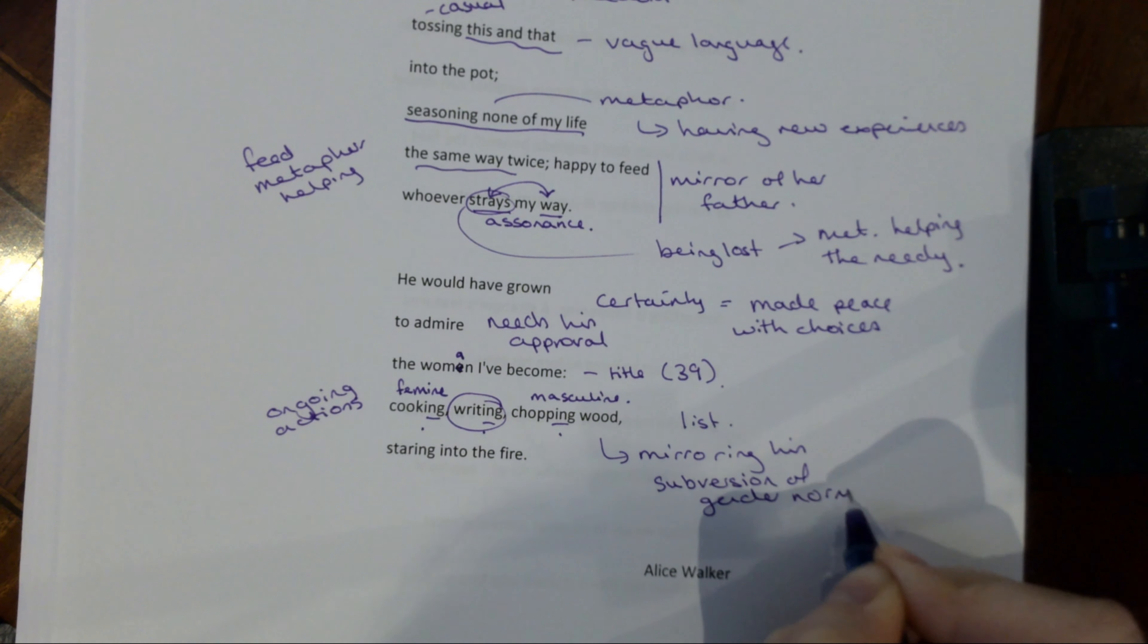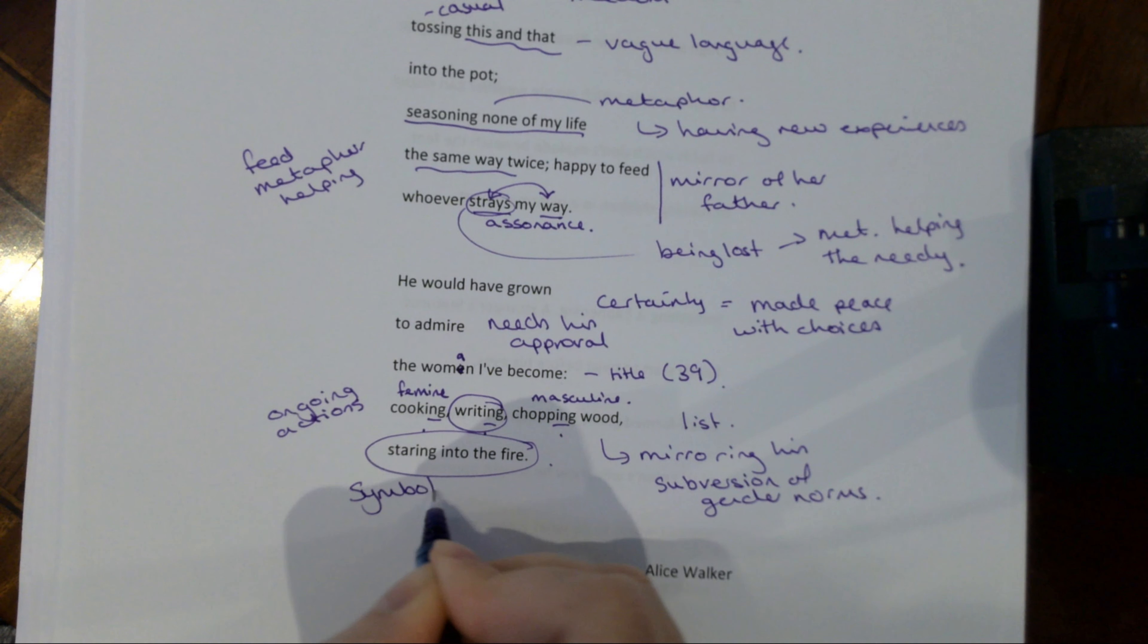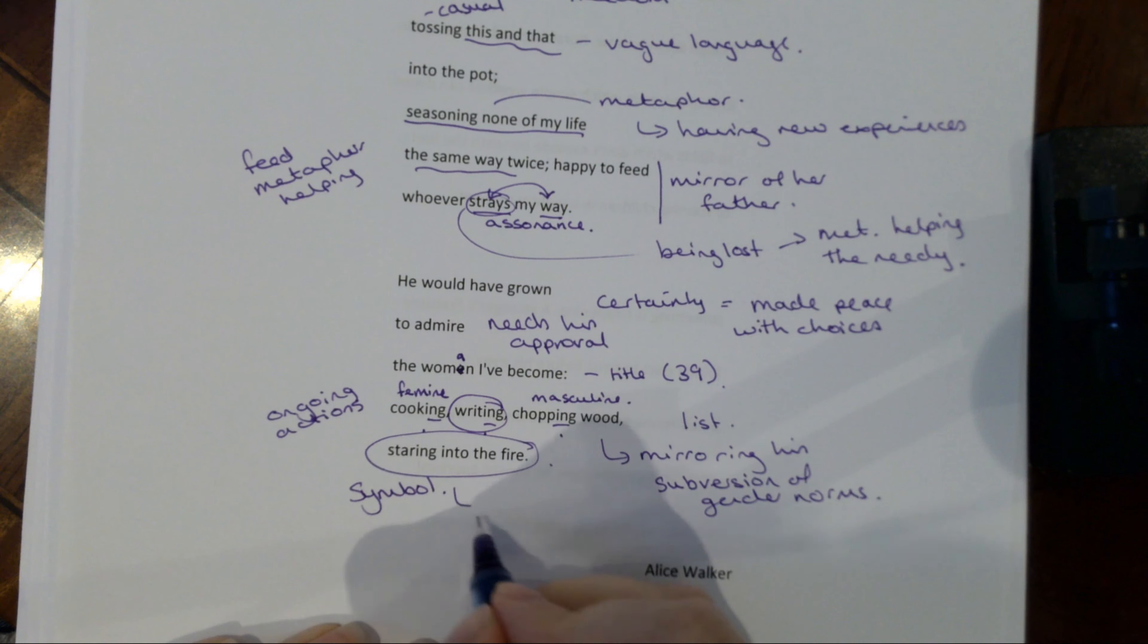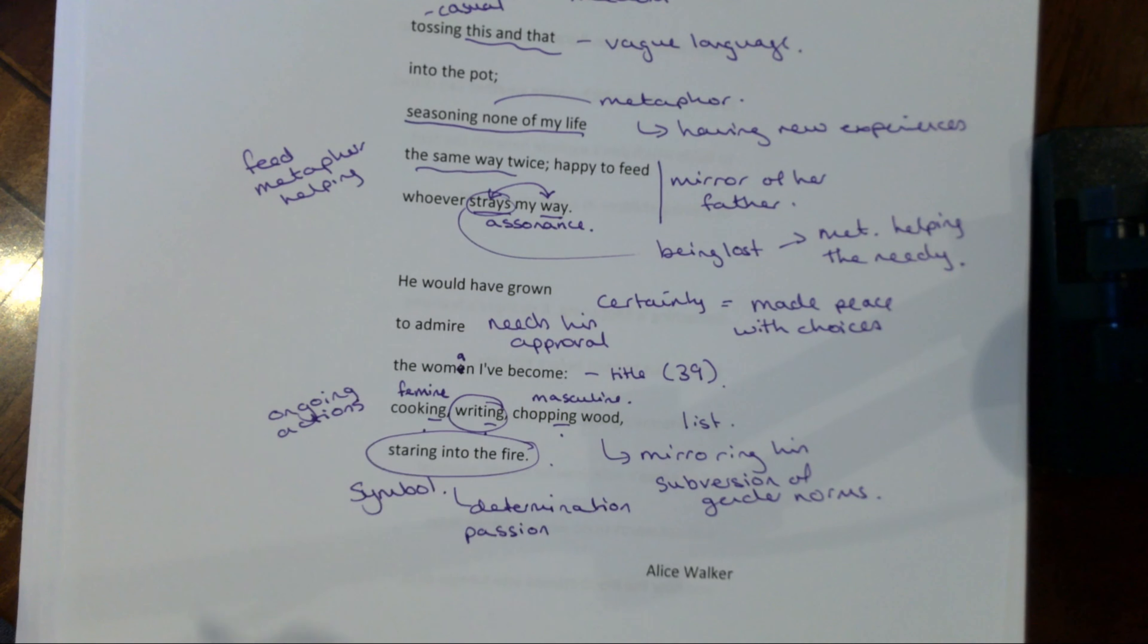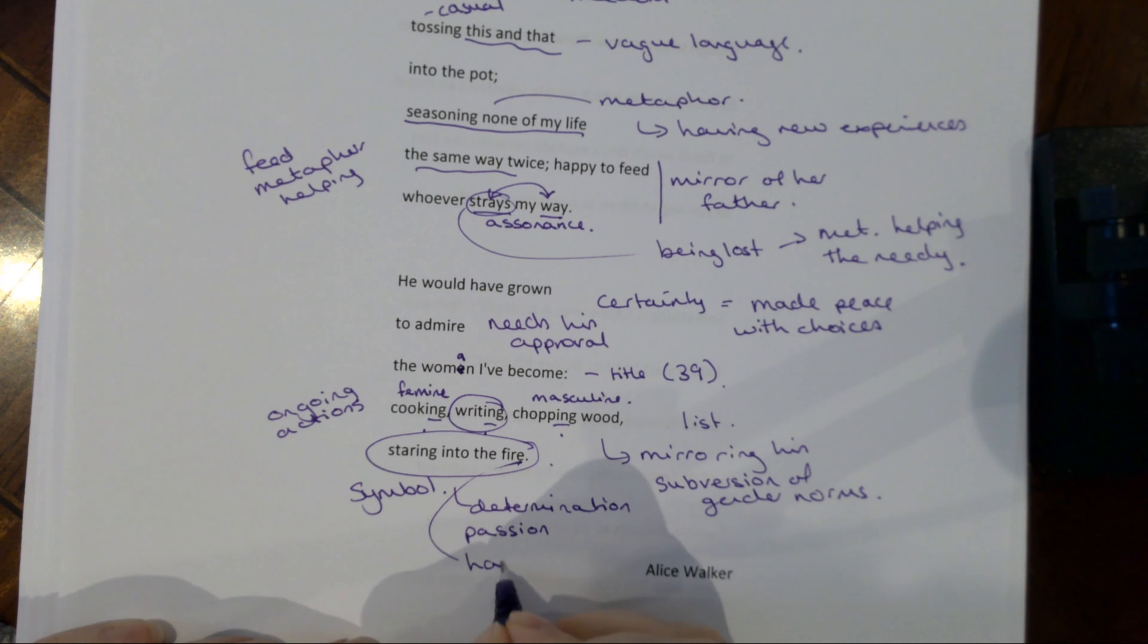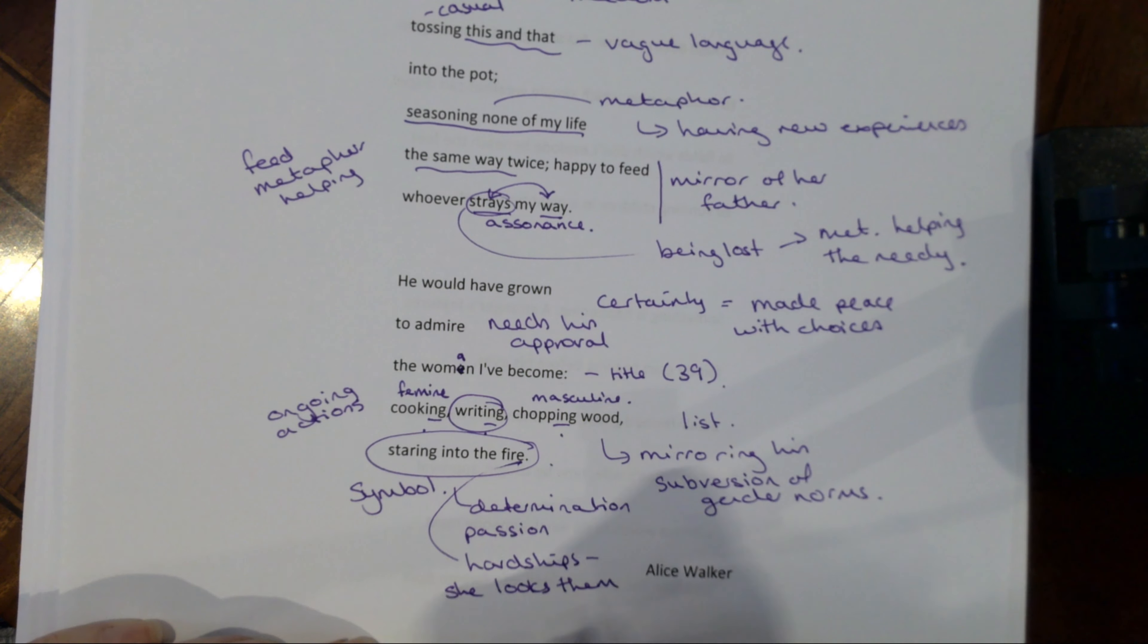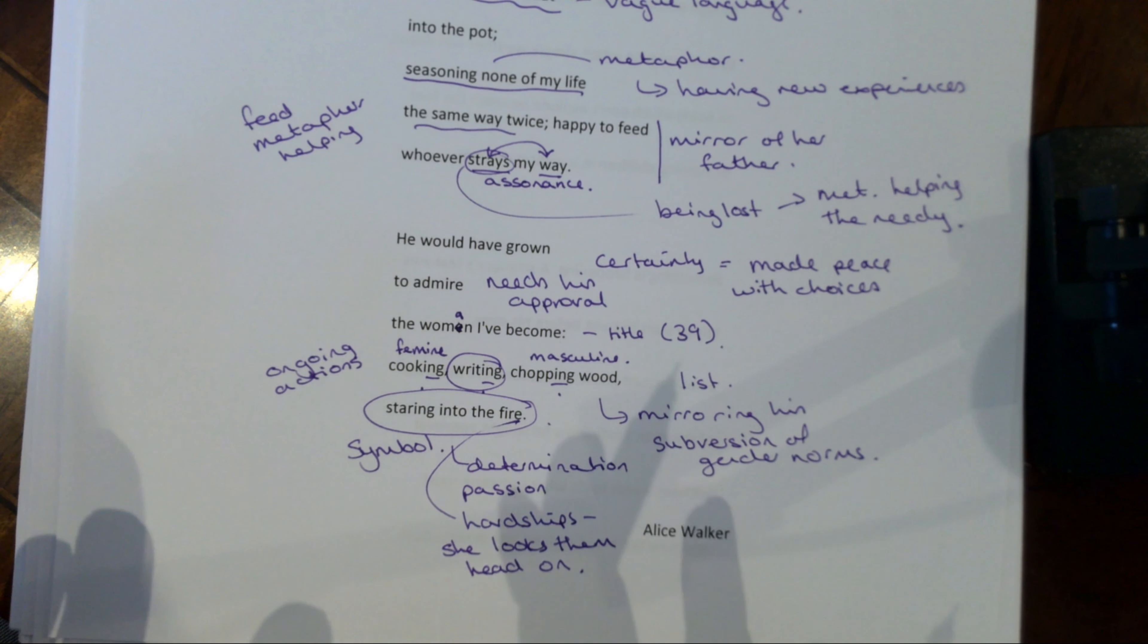But this bit, which I think we have to look at as a symbol, she is staring into the fire. So it's very, very present. Now this could be about determination and passion, intensity. Because fires are associated with, in which case she looks them head on just like he would have. And she knows that he would be proud of that because that is what he was encouraging her to do.